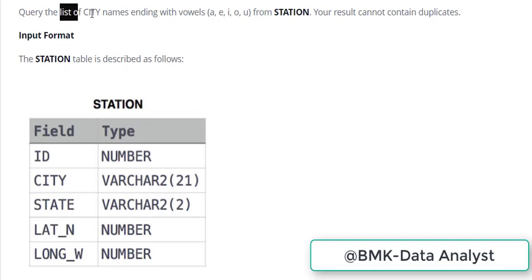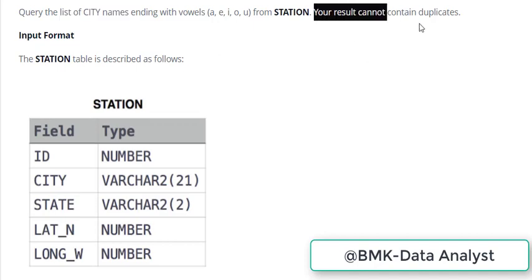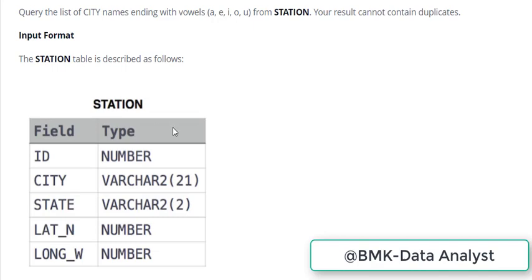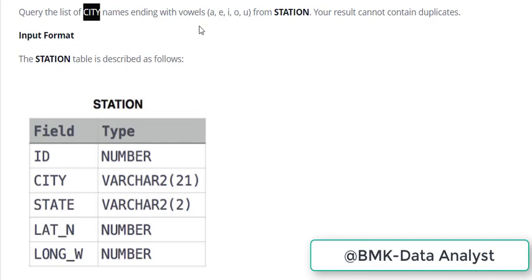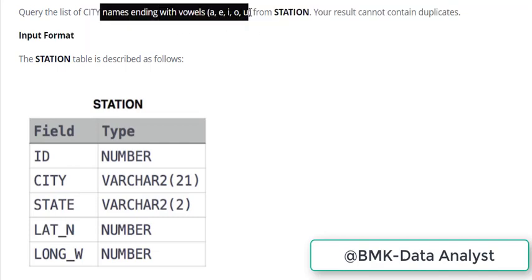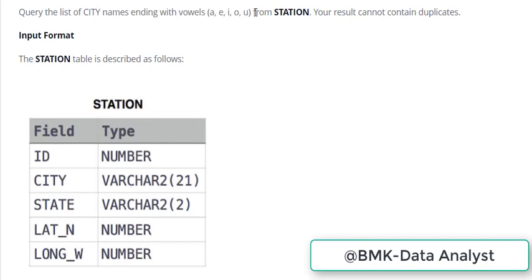We'll do SELECT CITY, but our results cannot contain duplicates, so we'll write SELECT DISTINCT CITY. This is basically one of the columns we'll pick. We need city names which end in vowels, so we'll put this in as a condition.